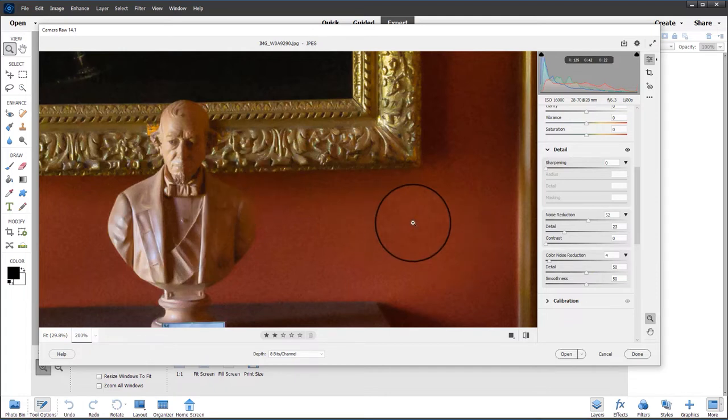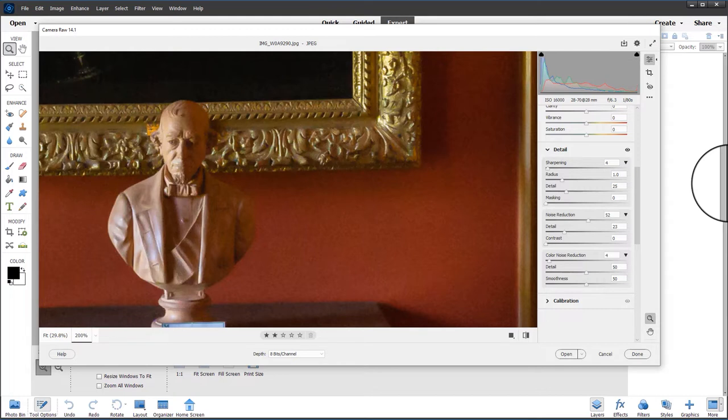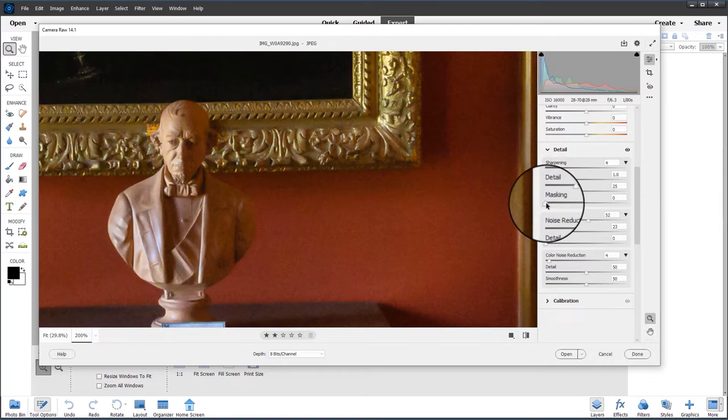So let's go to the sharpening. Just moving that a touch opens up the other sliders. I'm going to leave the default settings for radius and detail the same. When using the masking slider, hold down the Alt key and you'll get a black and white preview.